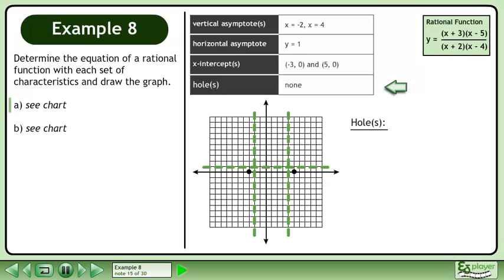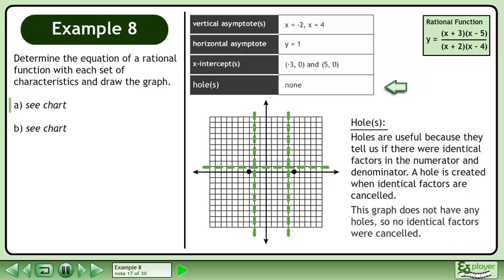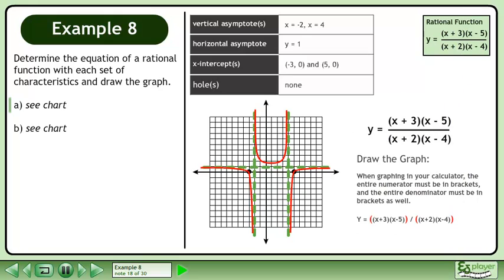Now we'll discuss holes in the graph. Holes are useful because they tell us if there were identical factors in the numerator and denominator. A hole is created when identical factors are cancelled. This graph does not have any holes, so no identical factors were cancelled. When graphing in your calculator, the entire numerator must be in brackets and the entire denominator must be in brackets as well.